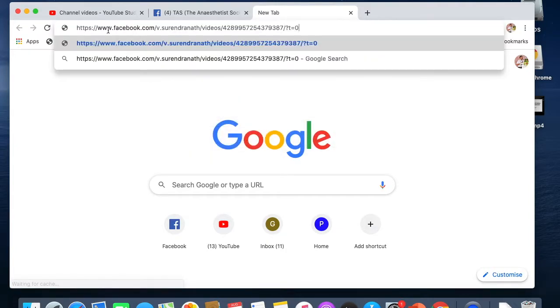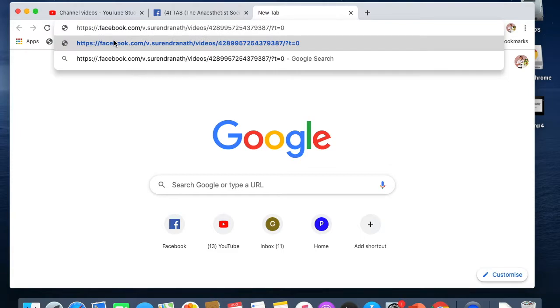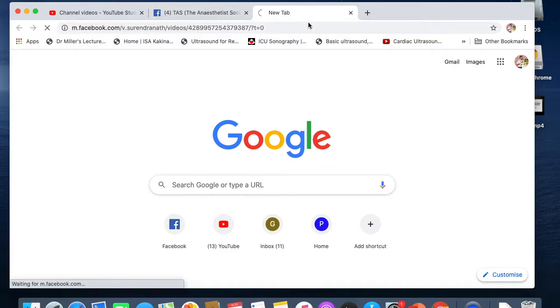Then I will replace 'www' with 'm'. Here you can see I have replaced it with 'm'. Then I will press Enter.